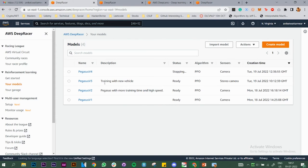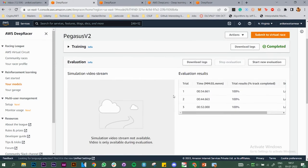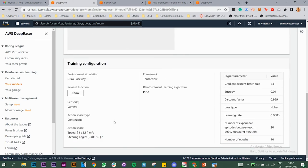Let's look at my Pegasus 2 model. My configuration for the rank around 965 was: speed from 1 to 2.5, steering angle at -30 to 30 (the maximum ranges you can set). Other things were default. The algorithm was PPO. Now I'm planning to switch to SAC, which uses continuous action space, change the entropy and gradient descent batch size, and increase training time to more than two or three hours to see if that helps.